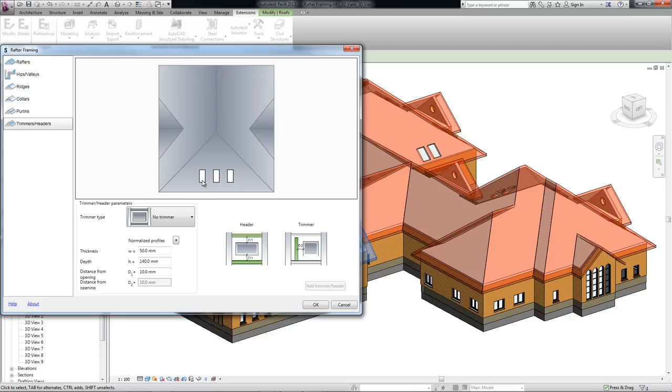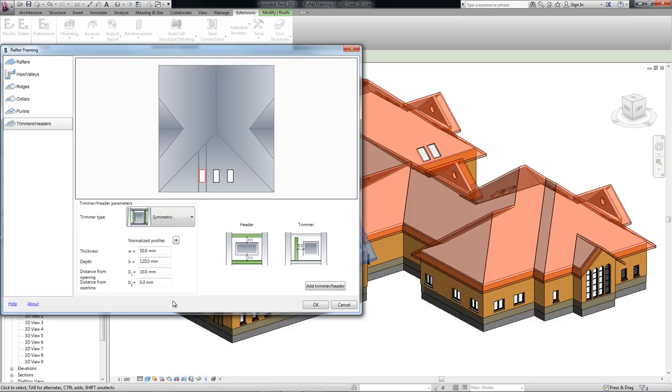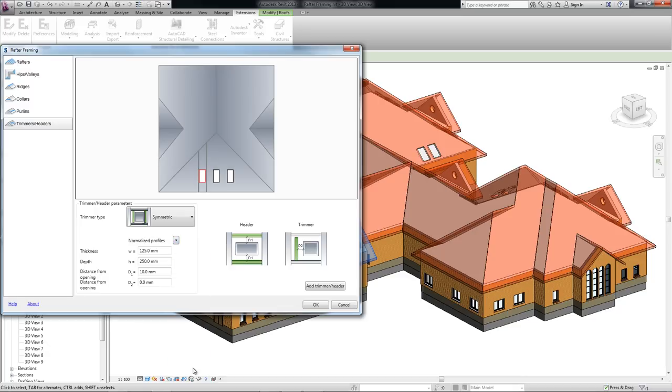The opening you selected to define the trimmers, headers, and joists is marked in red. Once you've defined all parameters and added the new elements to the rafter framing, the opening color changes to blue.